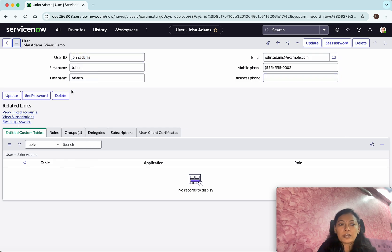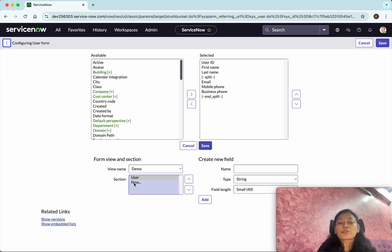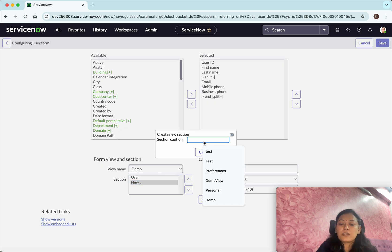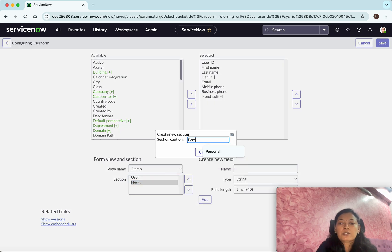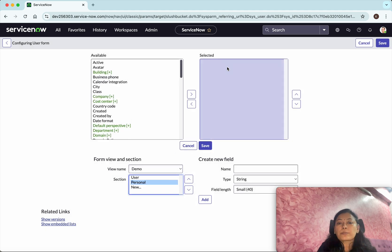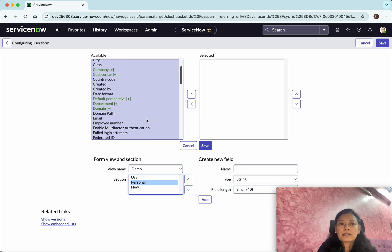Go to Configure, then Form Layout. I want to add a new section. I'll give the name "personal" for this section. Click OK. The personal section currently doesn't have any fields.